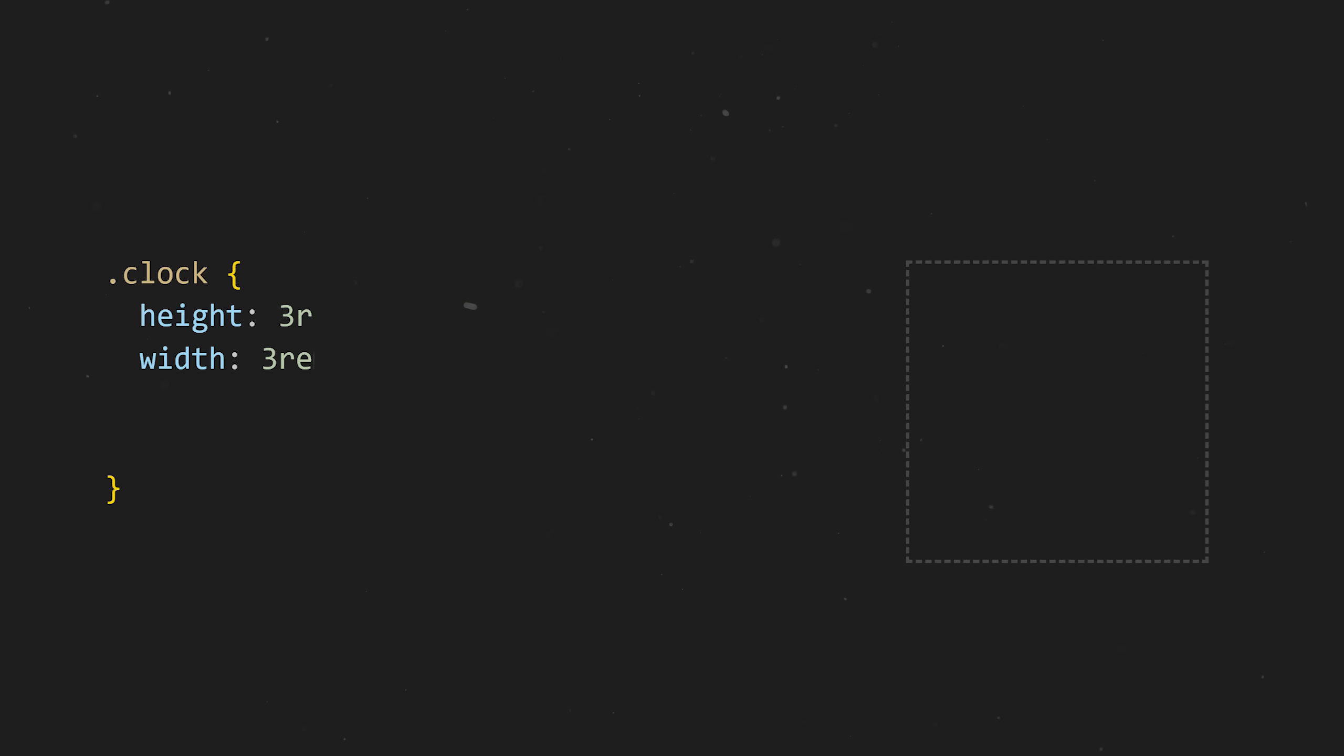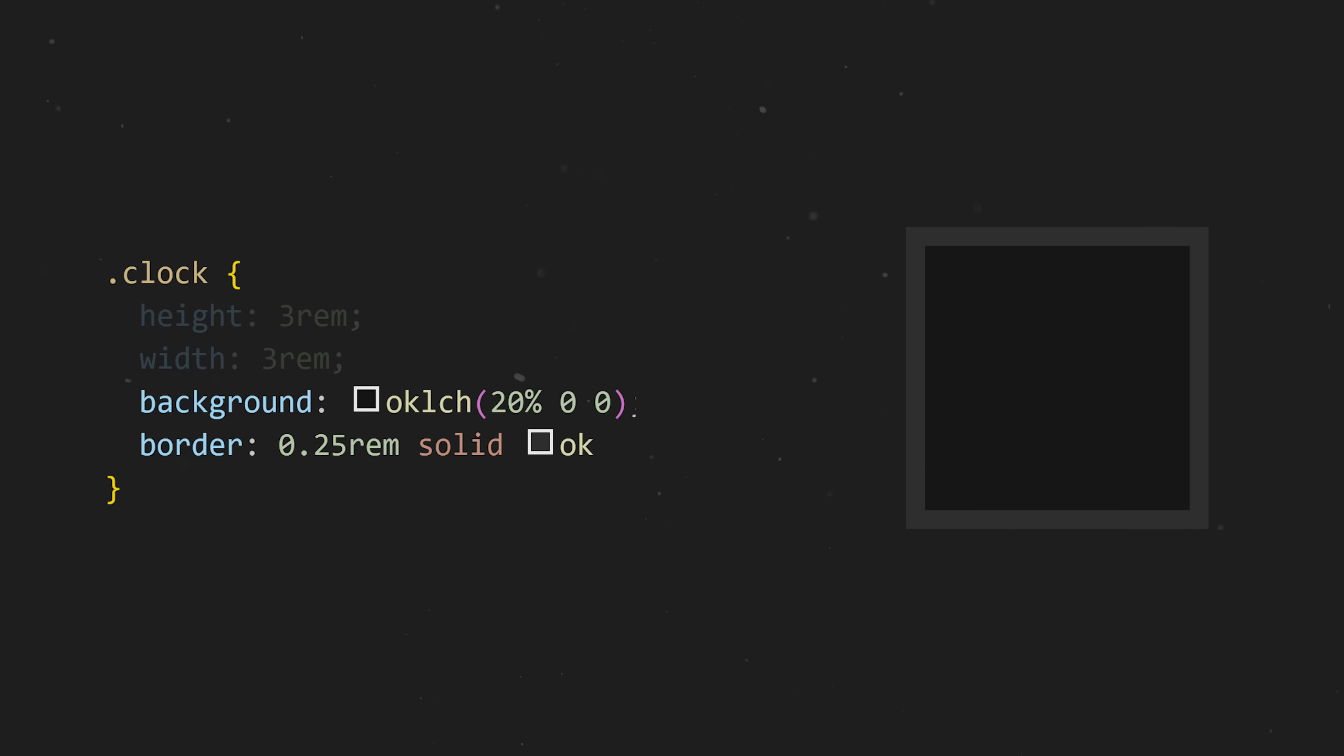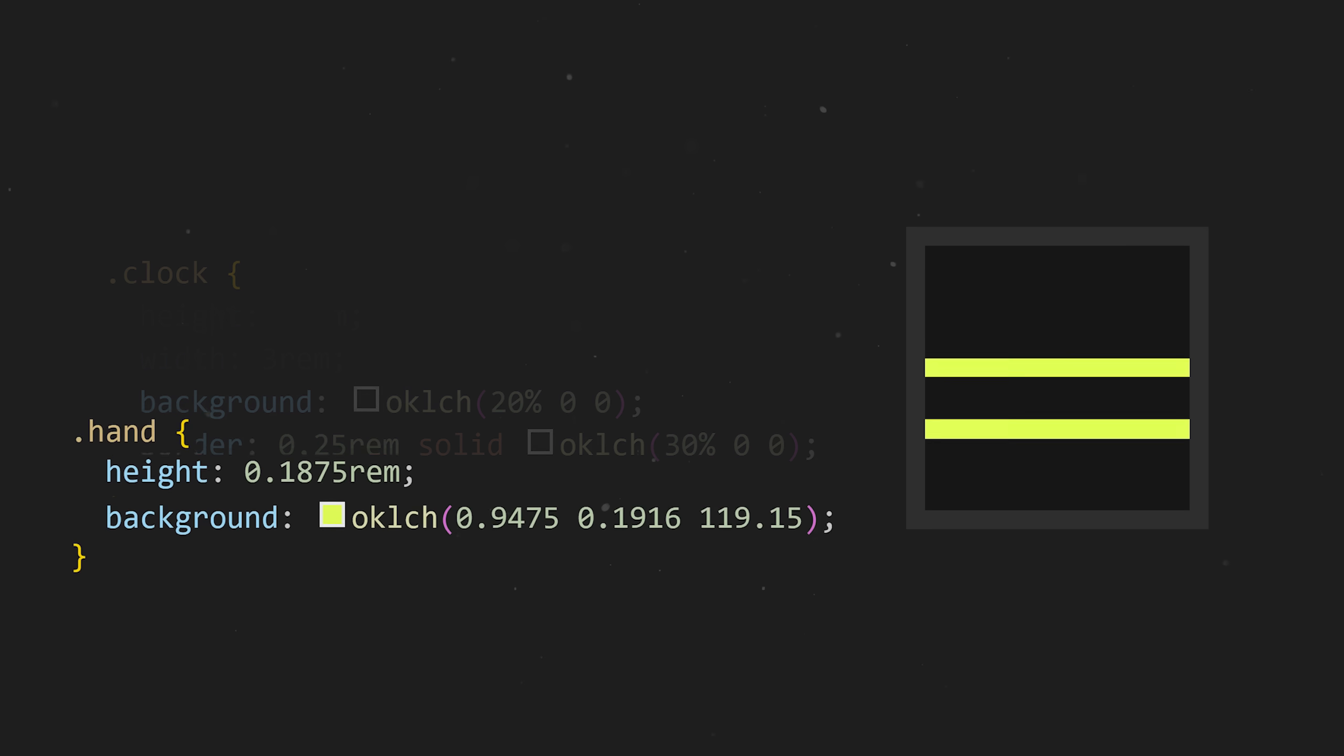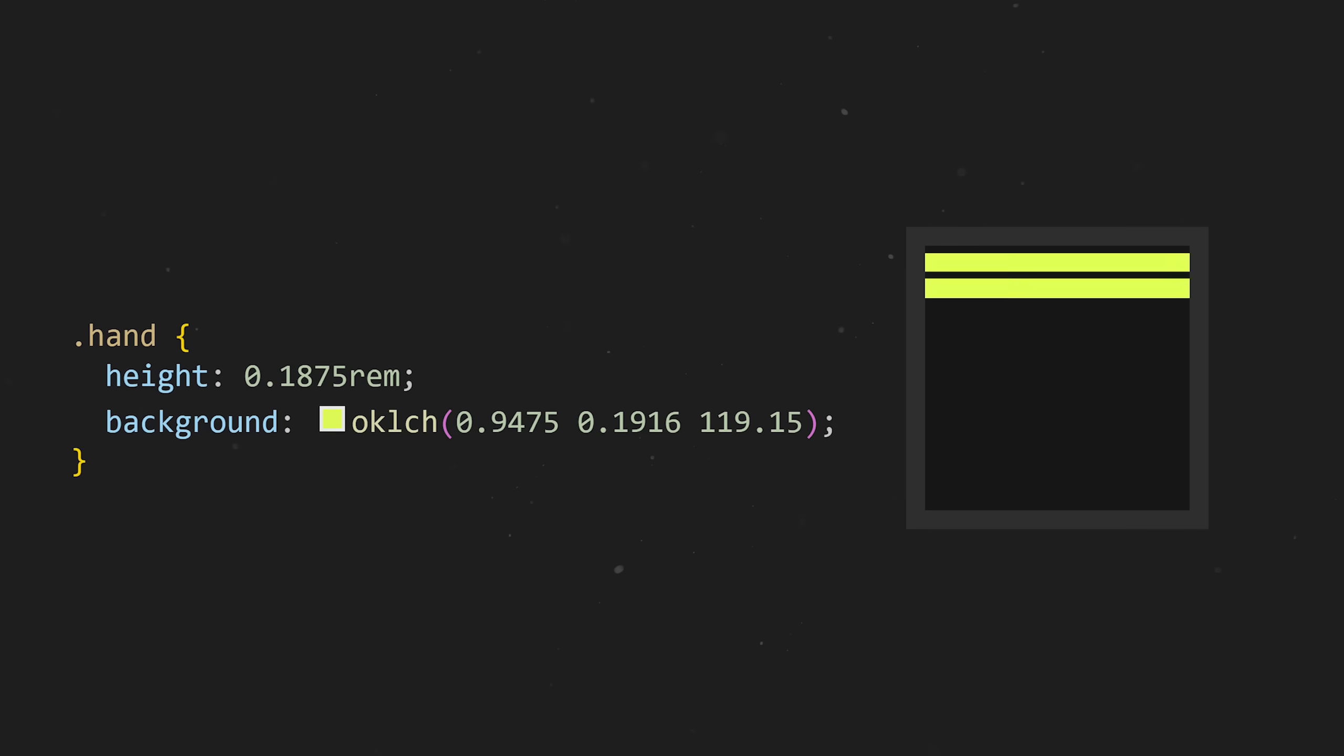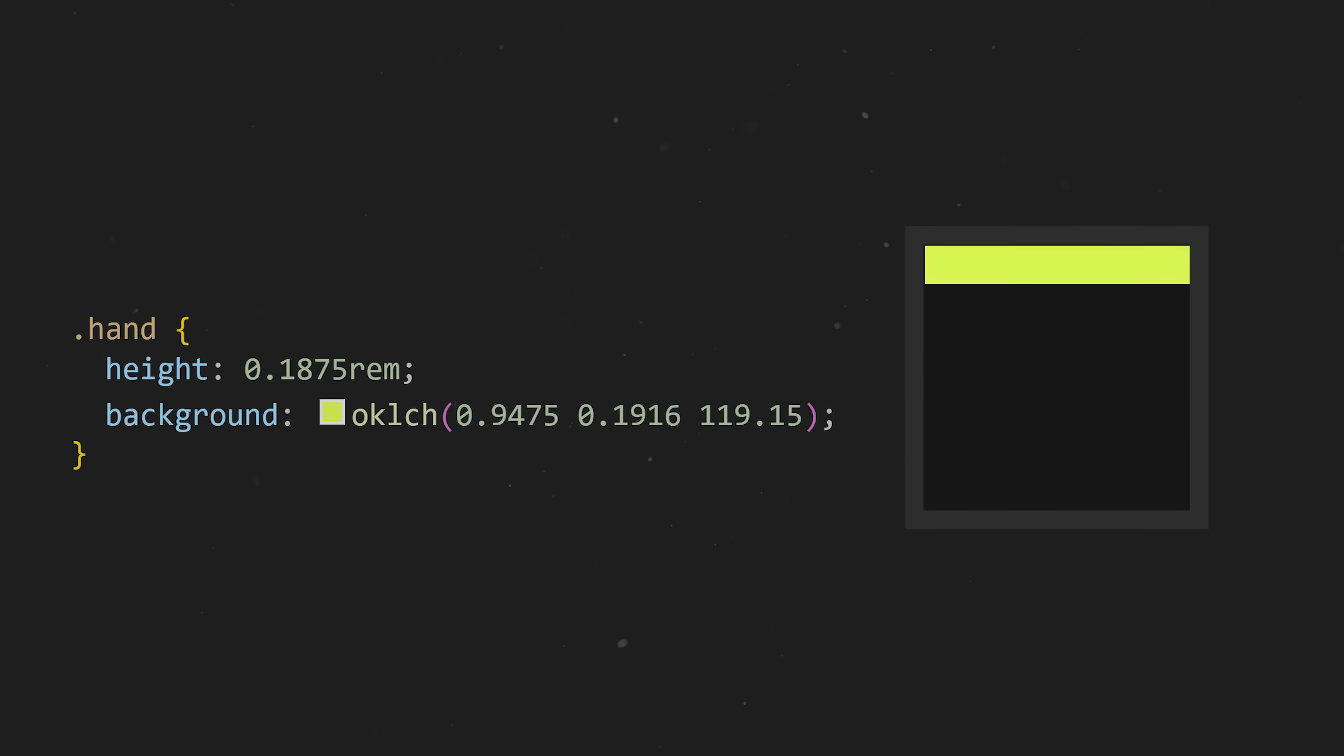The first thing we'll need is a square. We'll give it a background color and a border so we can see it, and place two yellow lines inside.